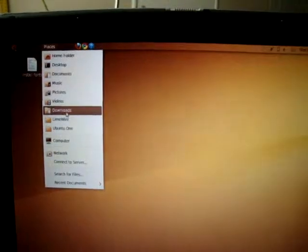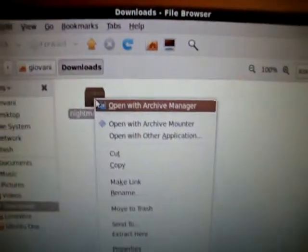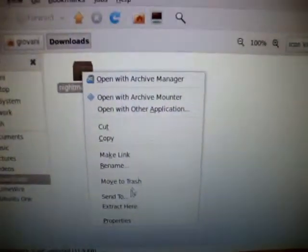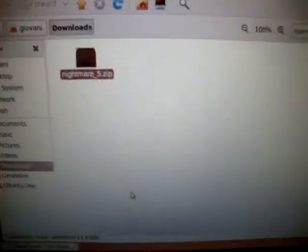Now, go to Places and Downloads. The file will be right here. Go ahead and extract it.